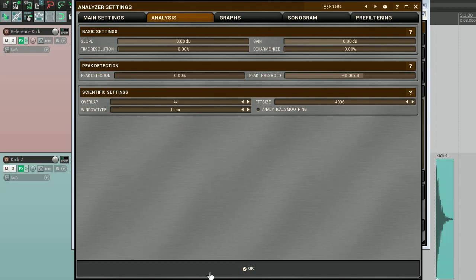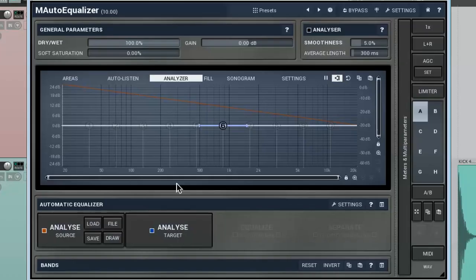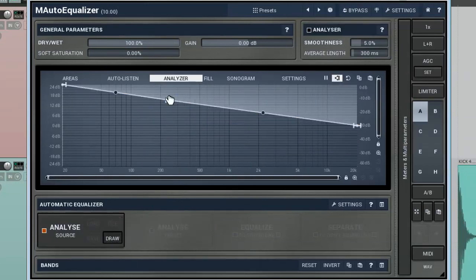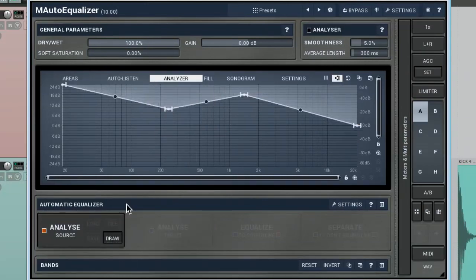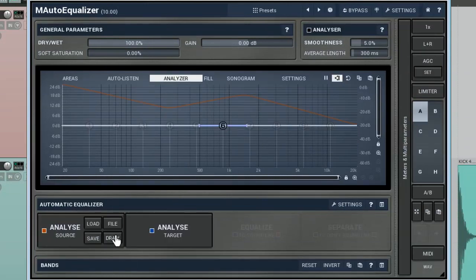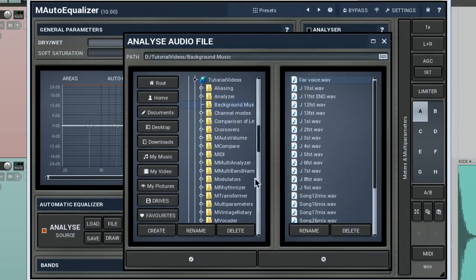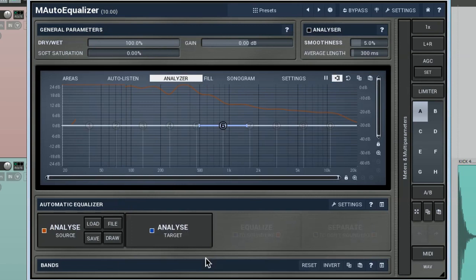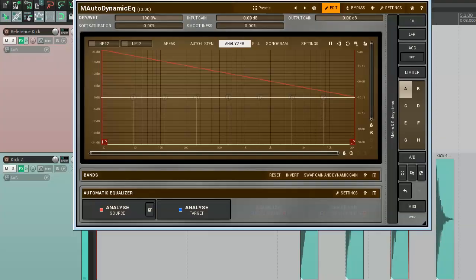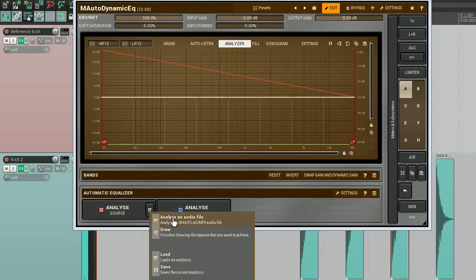In the M-auto-equaliser, you can find this option right here in the shape of the draw button. You can also use a file from your hard disk as a reference source. Click on the file button. Find the file in the open browser. Click on OK. In no time, M-auto-equaliser will present the reference spectrum. To reach this option in the M-auto-dynamic EQ, click on this button.